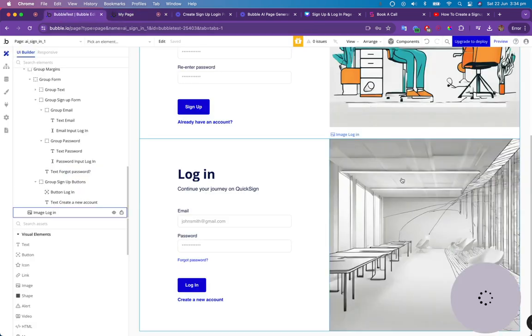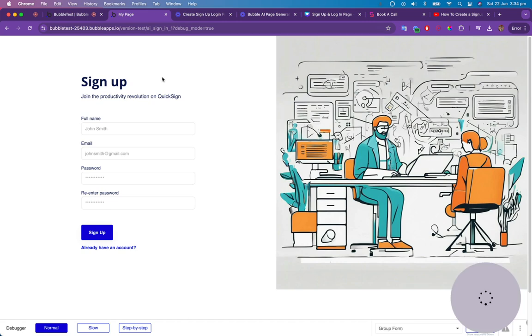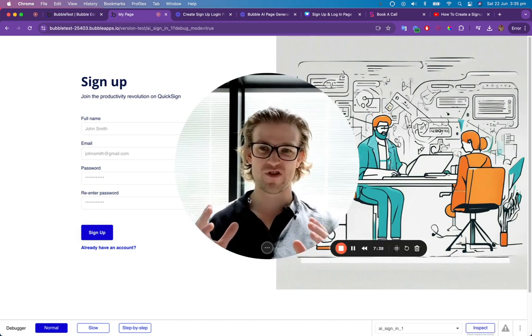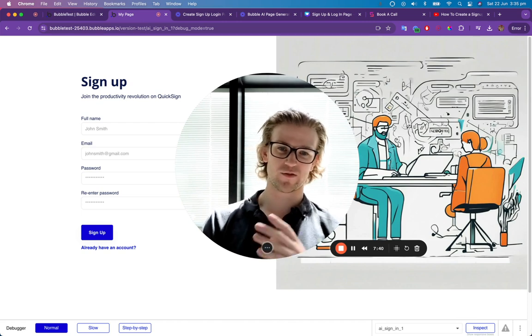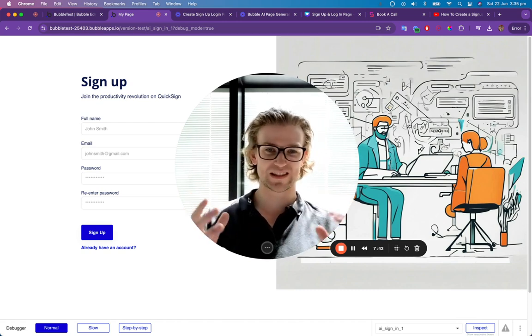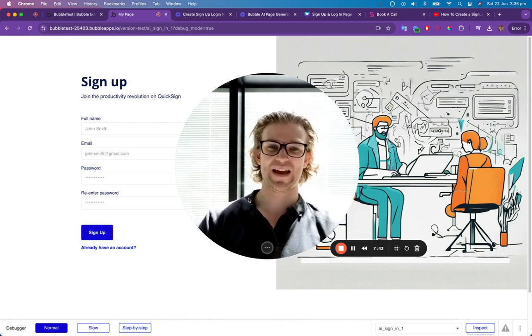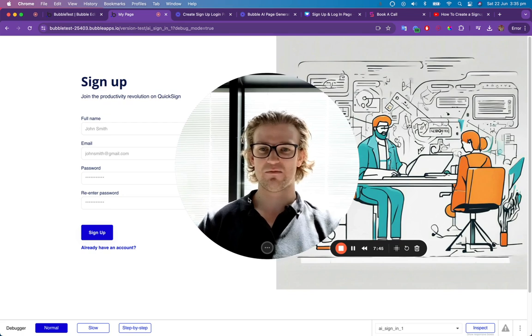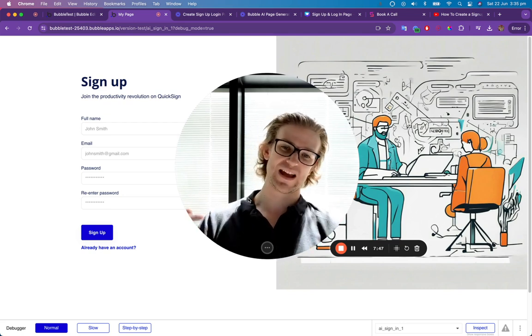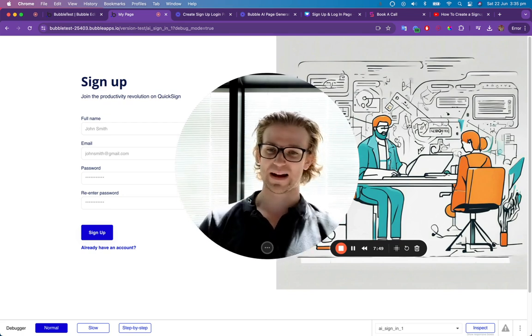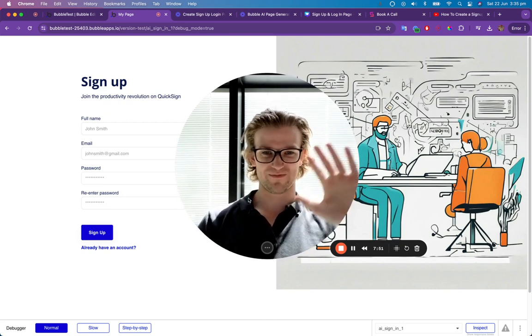And we could go in and change it, but I don't have any images to replace them with. So that's how you can create a really quick signup slash login page for your Bubble app in a couple of minutes using Bubble's new AI page generator. I hope that's been helpful. If you have any questions, leave them down below in the comments and I'll get back to them. And I will see you in the next one. Bye-bye.